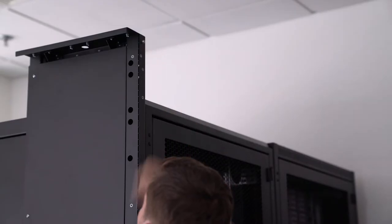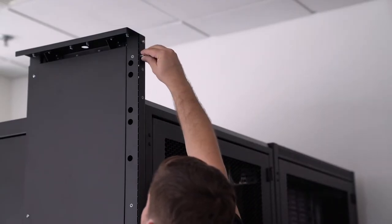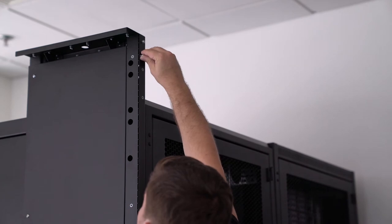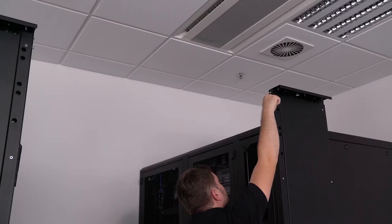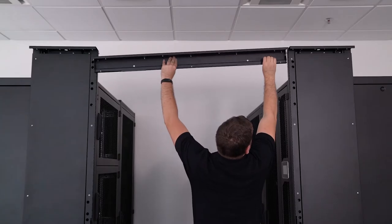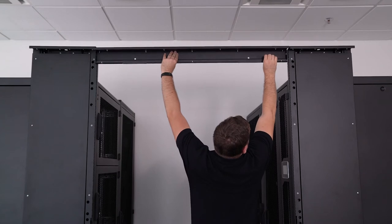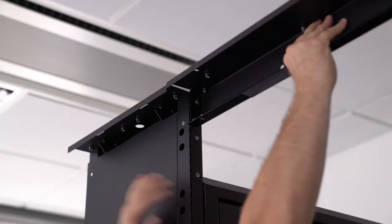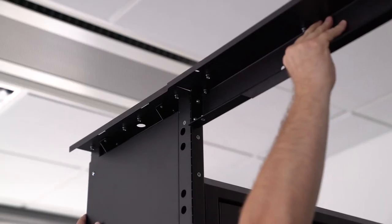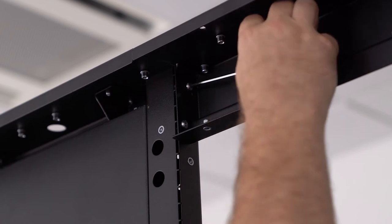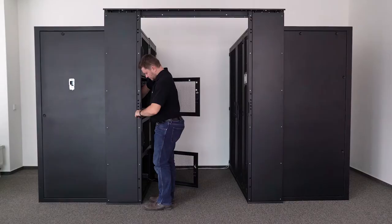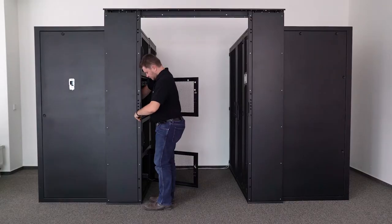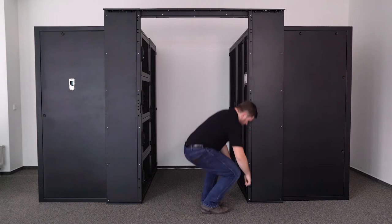Place two pairs of M5 screws into the upper section of the columns. Take the main connecting bar and fit it between the columns onto the screws. Tighten the screws. Also tighten the bolts anchoring the columns to the racks.